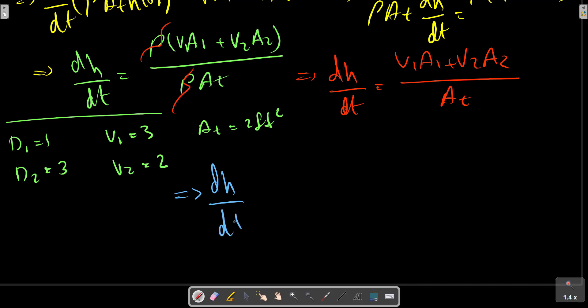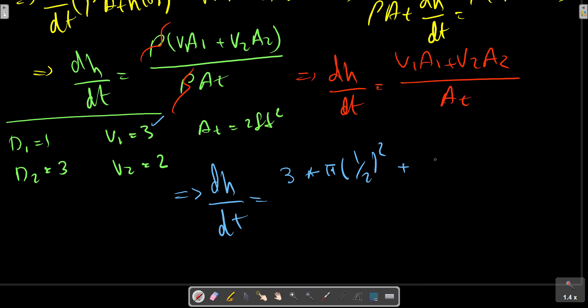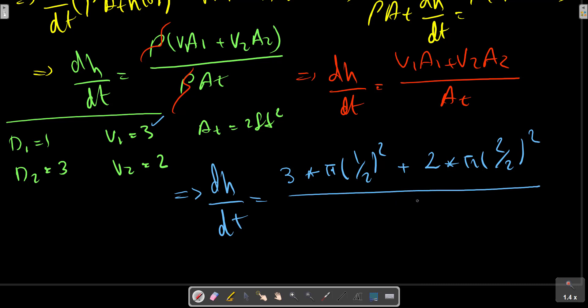Computing dh/dt: velocity v1 is 3 feet per second multiplied by area a1, plus v2 multiplied by a2, all divided by At which is 2 feet squared. We obtain the change in height in feet per second.